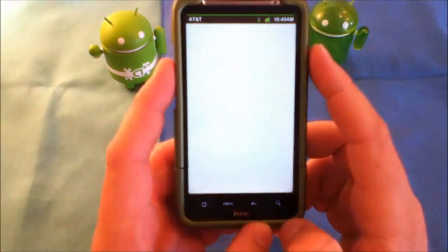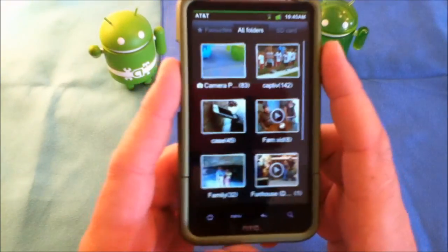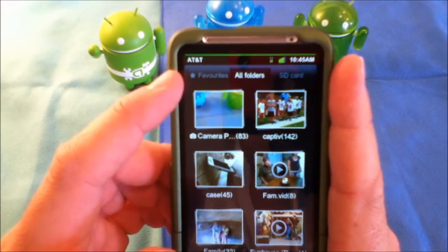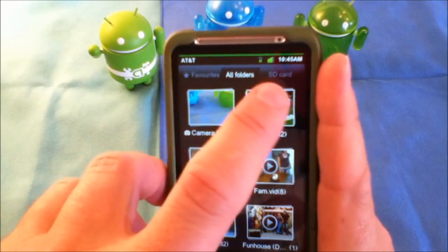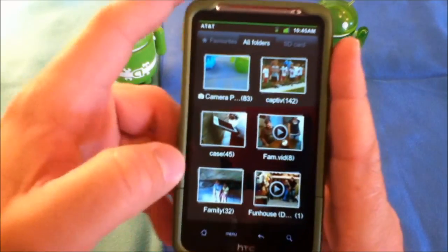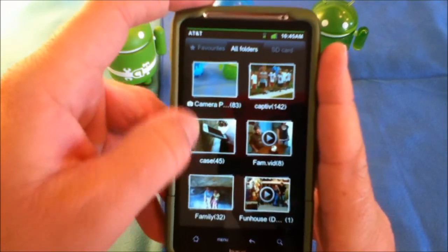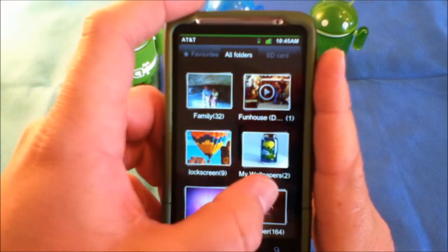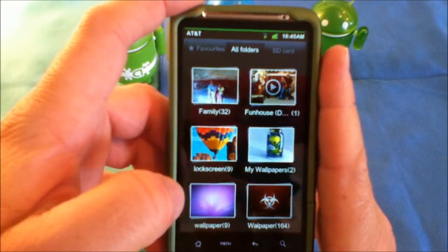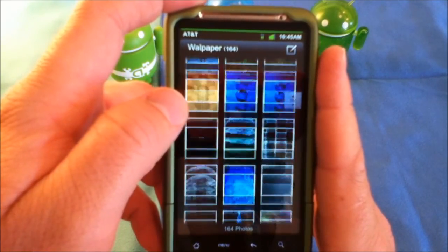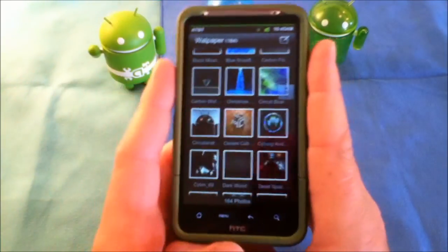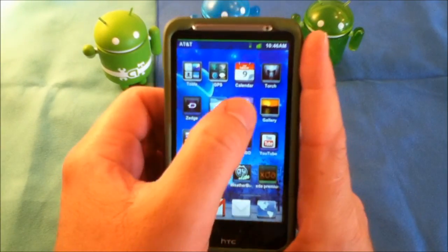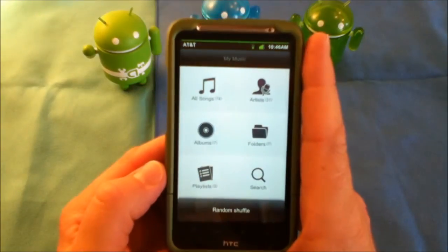Let's take a look at the gallery app that comes with it — it's a little different. If you look at the top, you can do your favorite folders, all folders, or look at everything on your SD card. You do all folders and it gives you an overview; you touch on one and it expands out to all the pictures. Let's go ahead and take a look at the built-in music player.